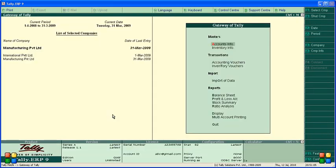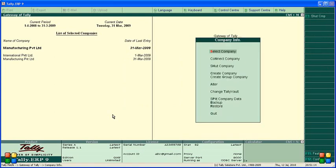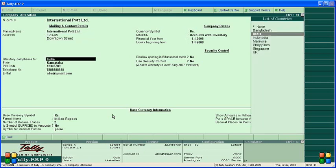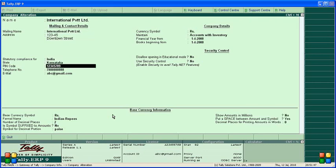In this video we are going to learn about Tally Audit features. Tally Audit feature is used for the purpose of tracking changes made — if anybody made changes, we can come and see what changes have happened. For example, we have International Private Limited company here, and to enable Tally Audit features, we need to configure some settings.